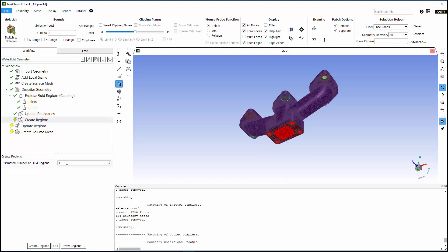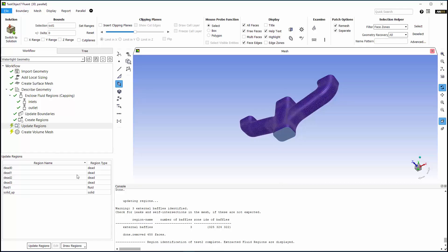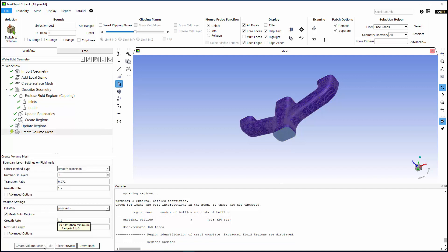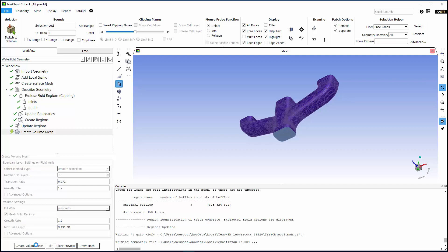This geometry only has one fluid region, so I'll create it. Fluent got the regions correct, so I'm ready to move on to creating the volume mesh. Once again, the defaults are fine here for this case, so I'll create the volume mesh.